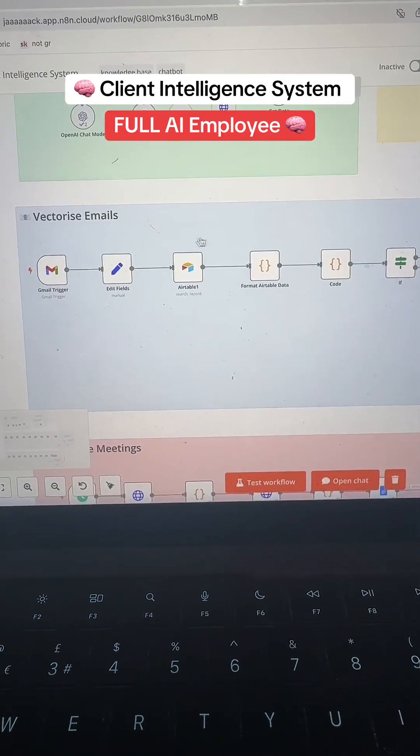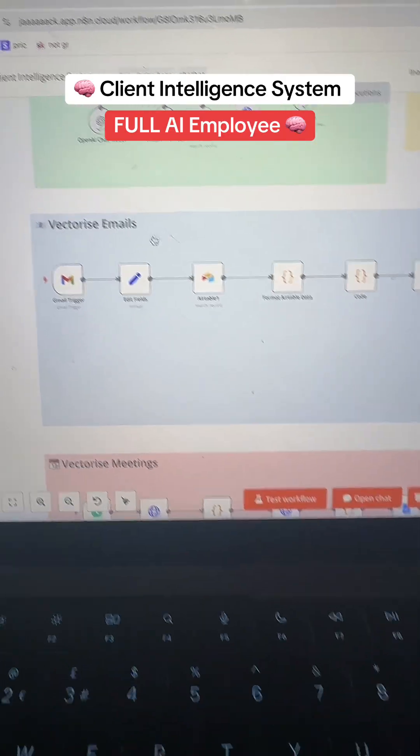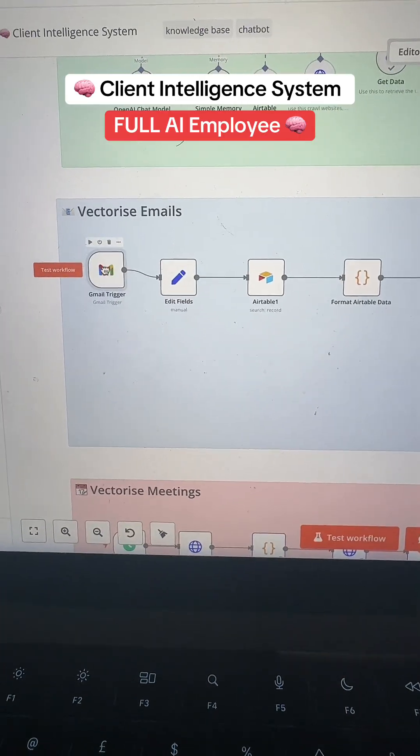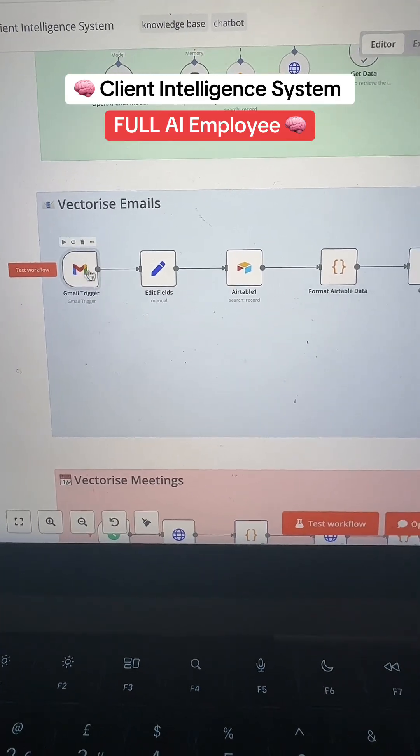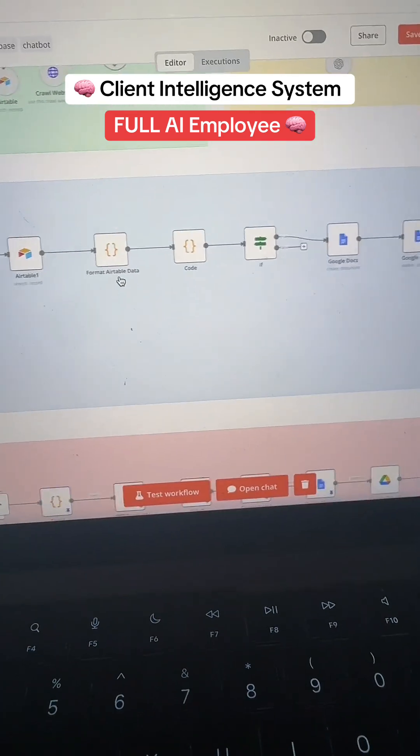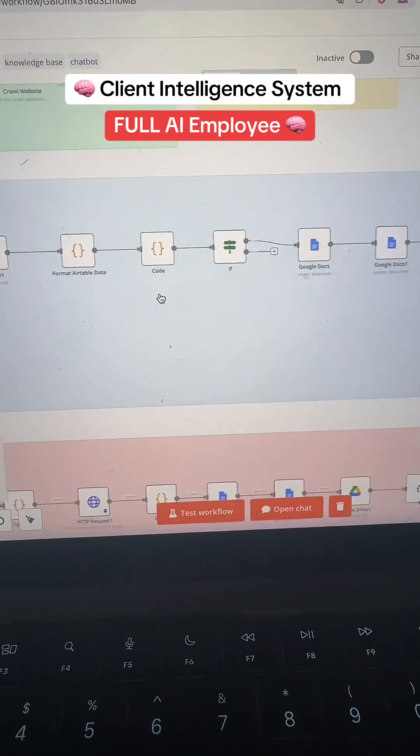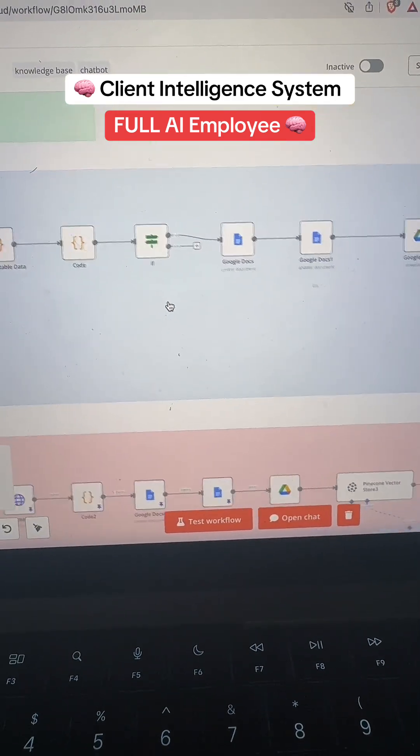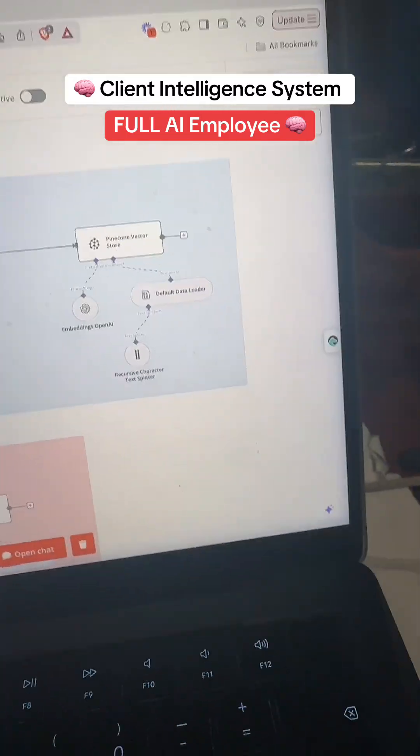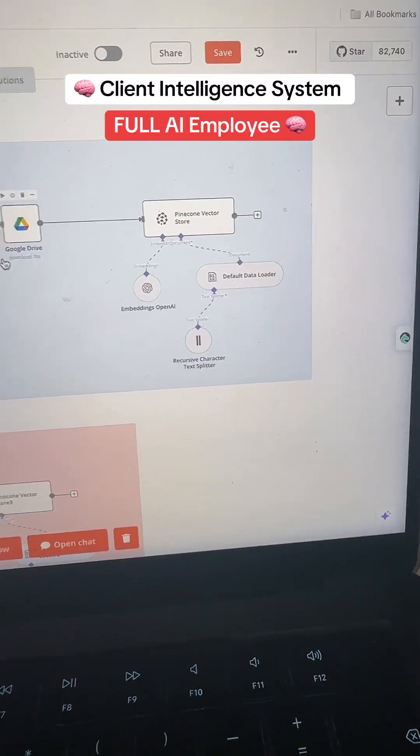I've got this vectorization of email flow. So the second I get an email from any company, I can validate that against my client database, pull some fancy stuff out. And if it's one of my clients, I'm going to vectorize it and store it in a RAG database.